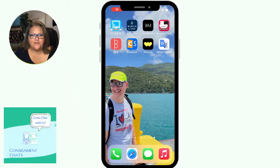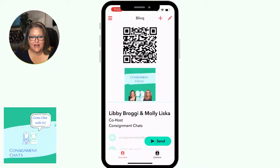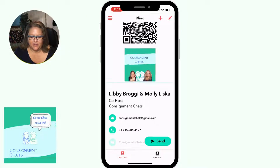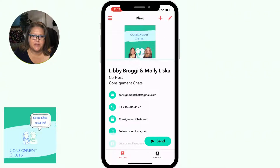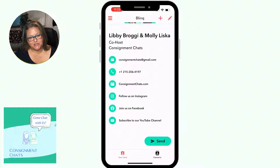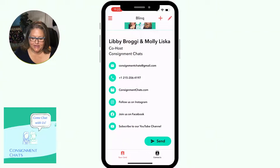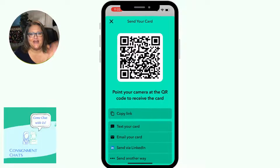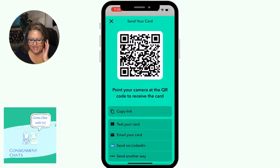In the bottom left of my apps is the Blink app. You click on that and right away you can see our Compliment Chats business card that I created. It's got all of our information in there — a QR code, our logo, website, everything you would want to have.